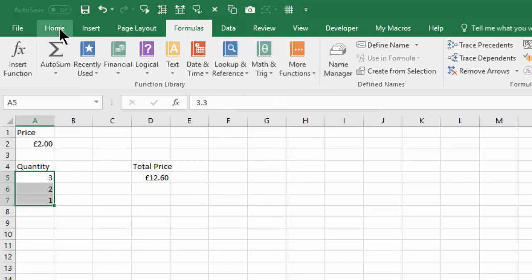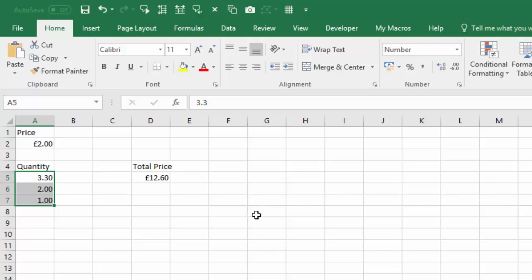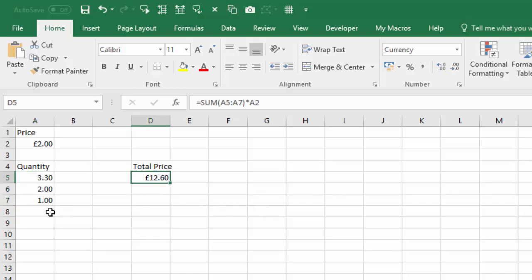So let's go to the Home tab and increase the decimal places. There we go, we can actually see that we've got 3.3.